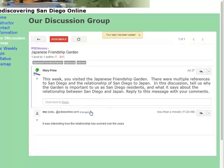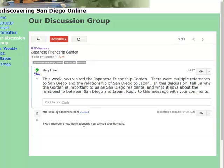And there you go — this is the post we're supposed to respond to, and here's how people have responded. You can also reply to a reply, or you can reply to a general post. Try this this week and see if you can tell us about what you thought about the Japanese Friendship Garden. You can email me if you have any questions.